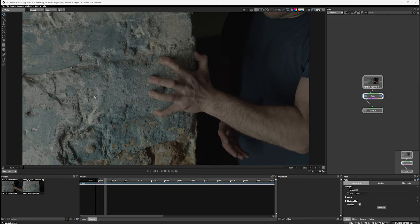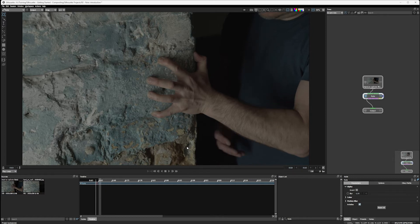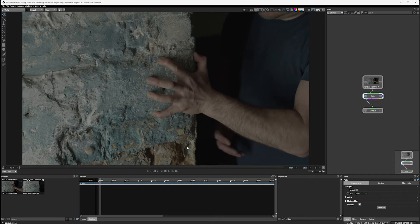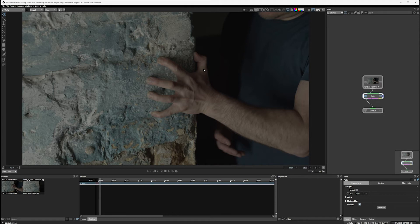The first thing I'm going to do, though, is draw our initial shape. And I'm going to draw this on the first frame. I don't have to draw this on the first frame, but the first frame is where we have a good view of our object we want to track in. It's also big and in focus.